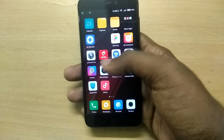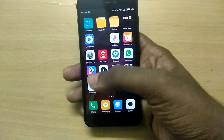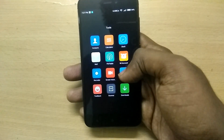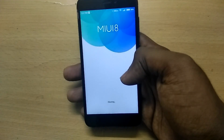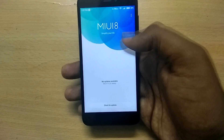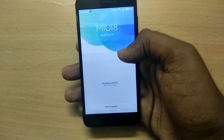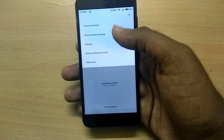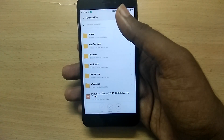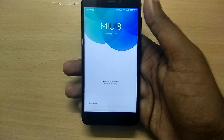Now place the downloaded ROM file in the internal storage. Now open the updater application and tap on the three dots in the top right corner, and select 'Choose update package'. Now navigate and select the ROM file which we downloaded, and click OK.